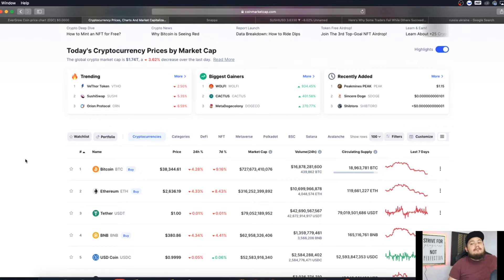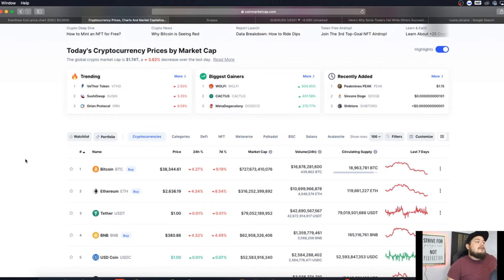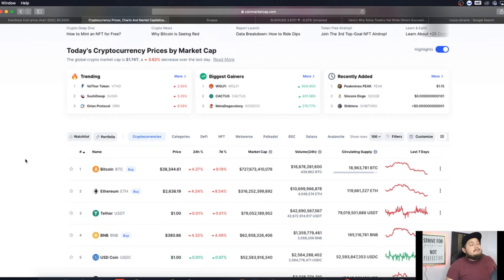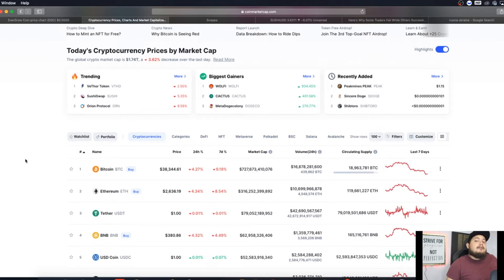Ethereum has fallen underneath the twenty seven hundred mark, currently trading right at twenty six thirty six, currently down almost four and a half percent for the past day and almost nine percent for the past week. I know lots of red for obvious reasons, lots of things going around in the world.